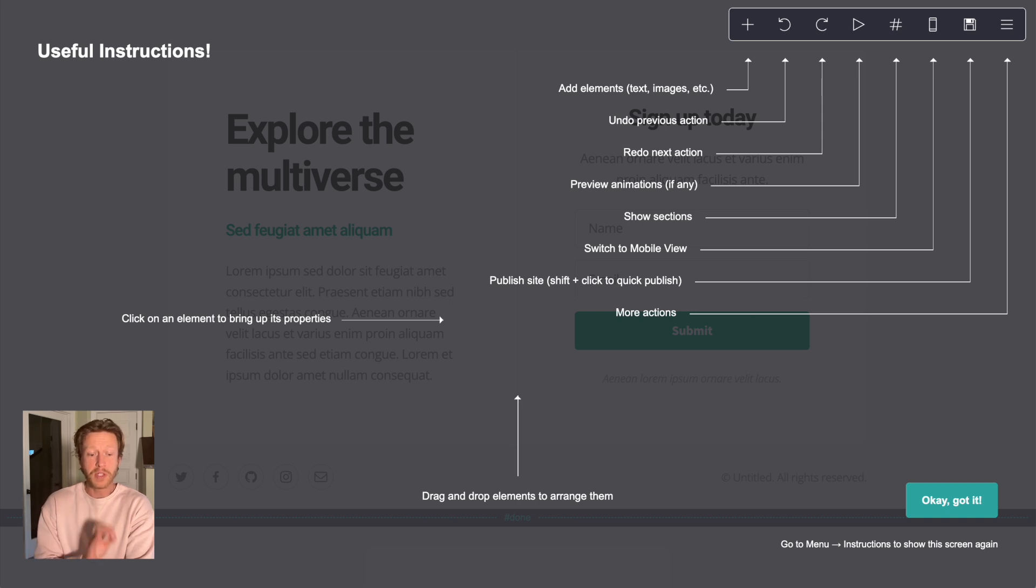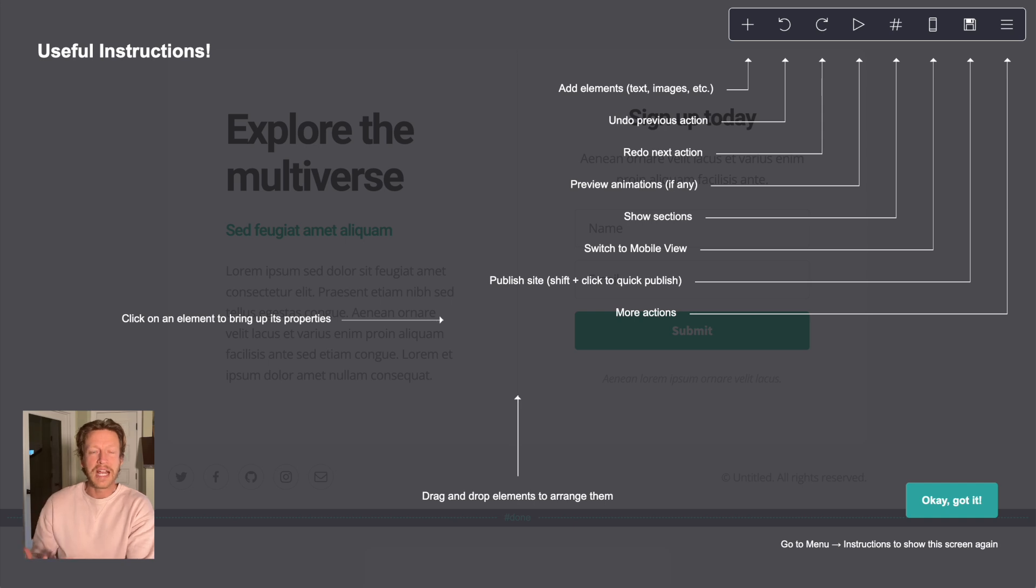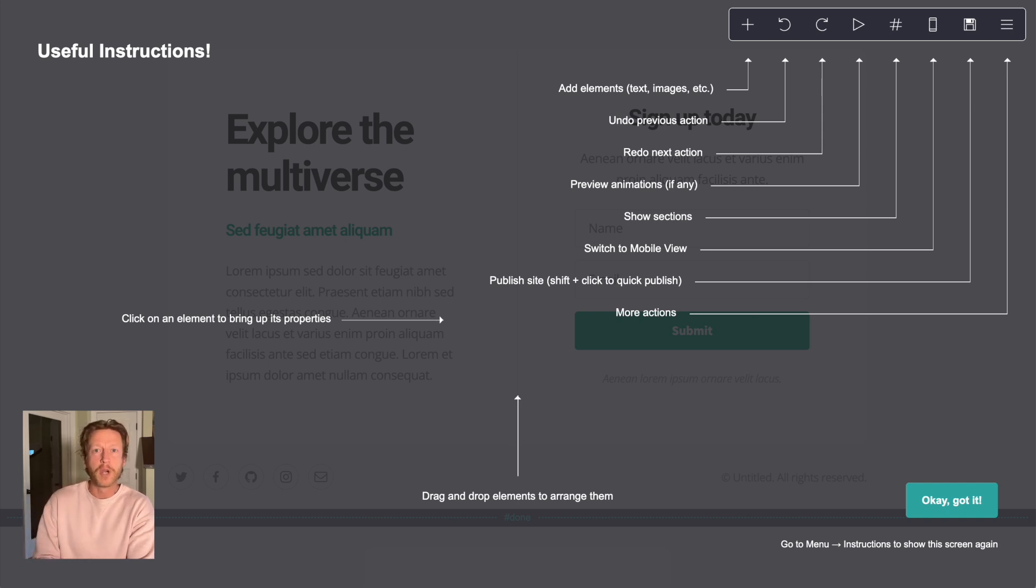You're going to watch me build this landing page for this made-up guide that we're going to give away for free, and we'll explain more about that in a moment.